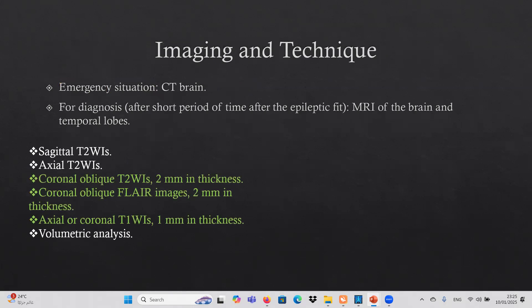Regarding imaging technique for patients with epilepsy: in an emergency situation we use CT brain to rule out any emergency conditions. Otherwise, for diagnosis we use MRI, performed after a short period following the epileptic fit — maybe two to three weeks at minimum.